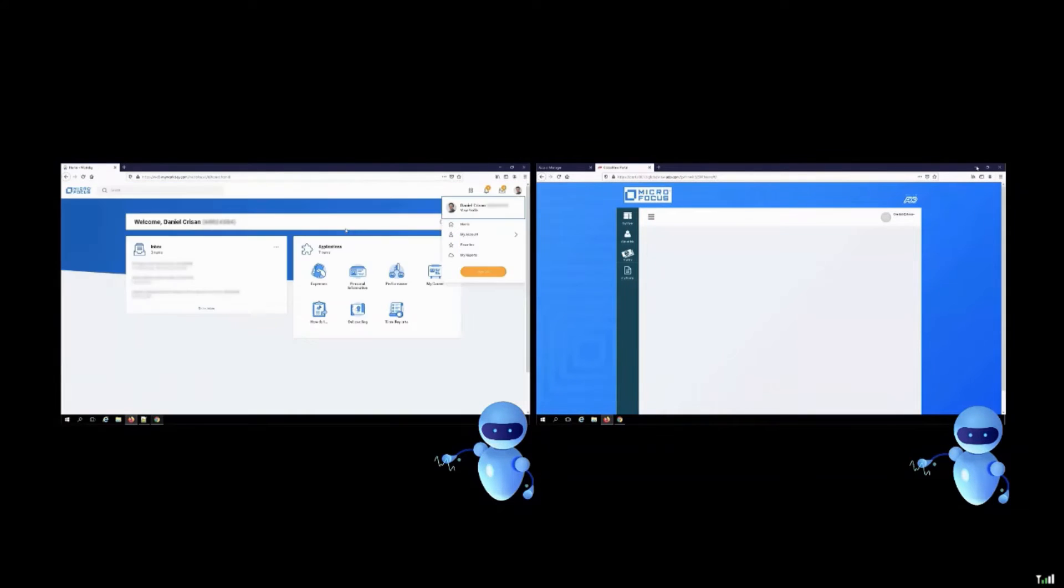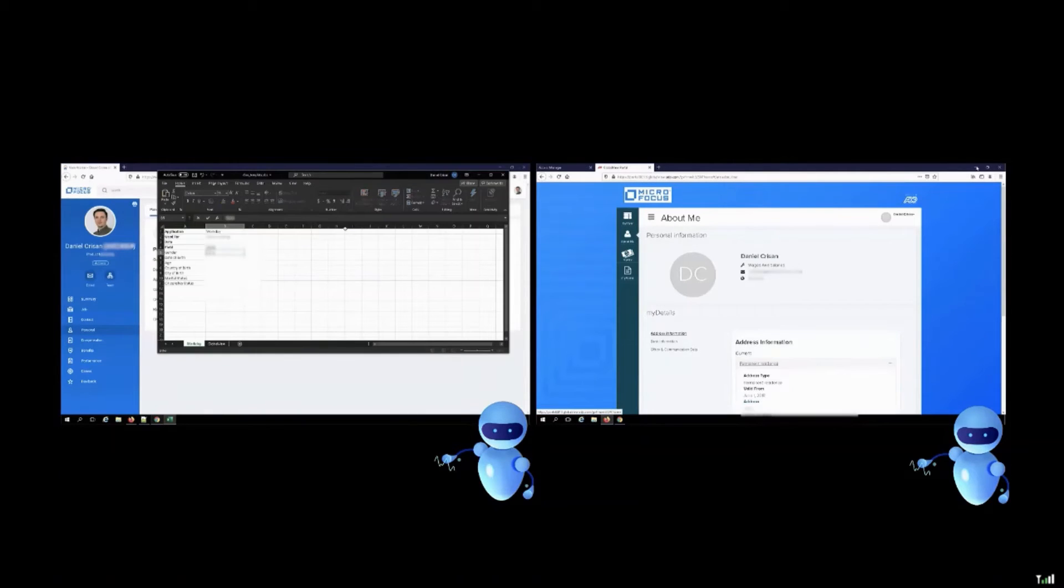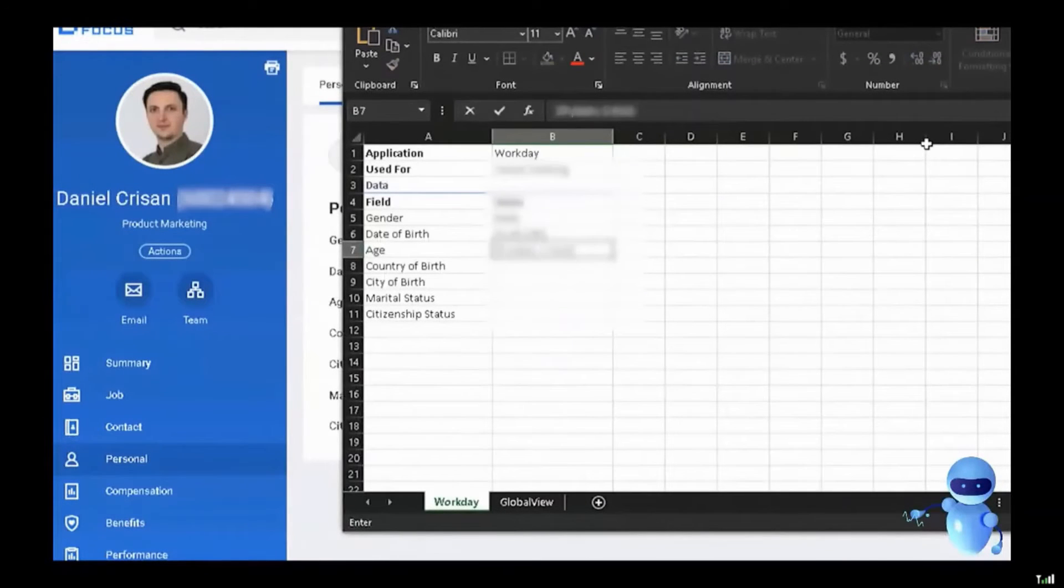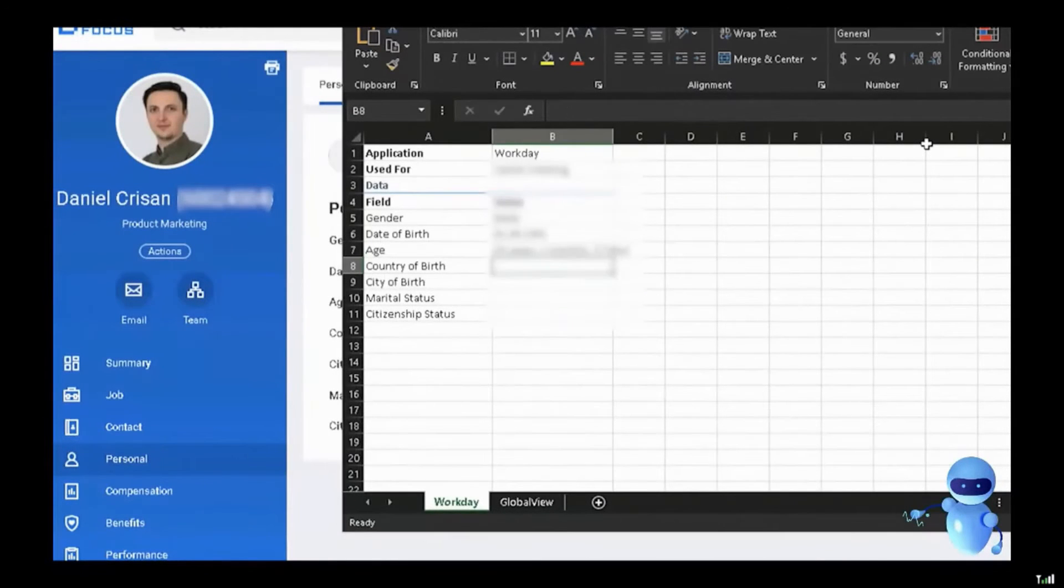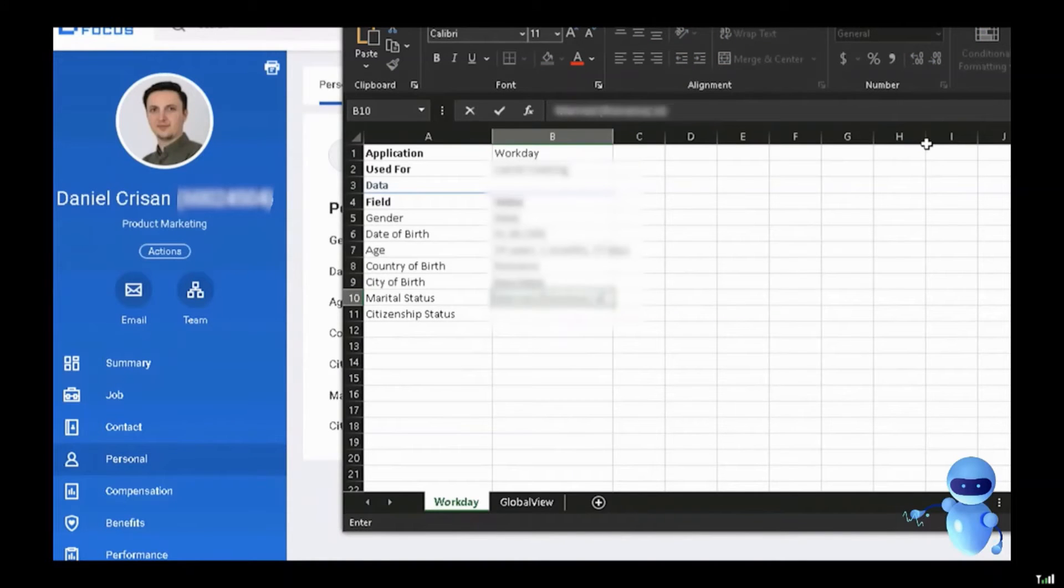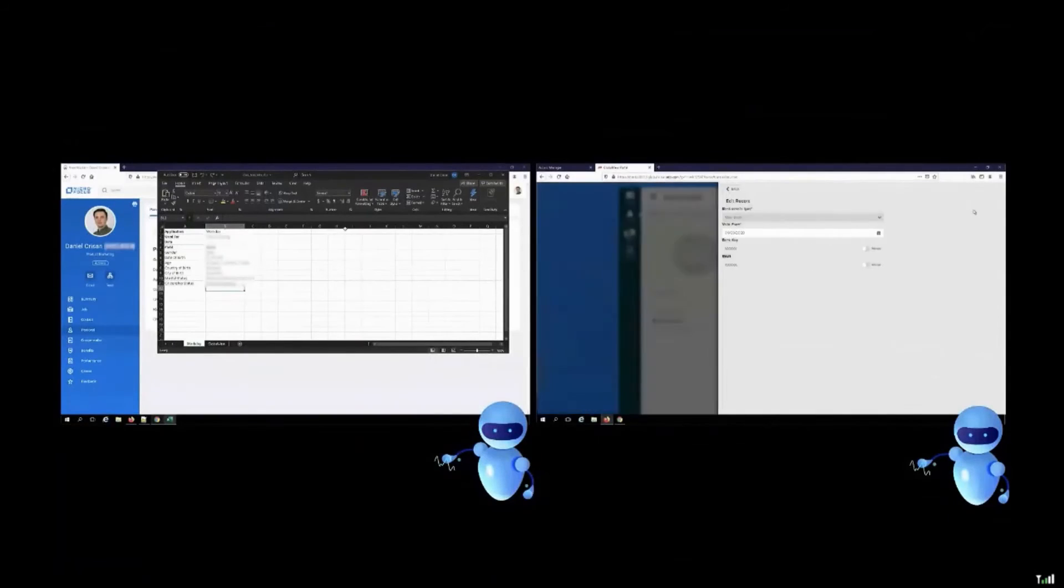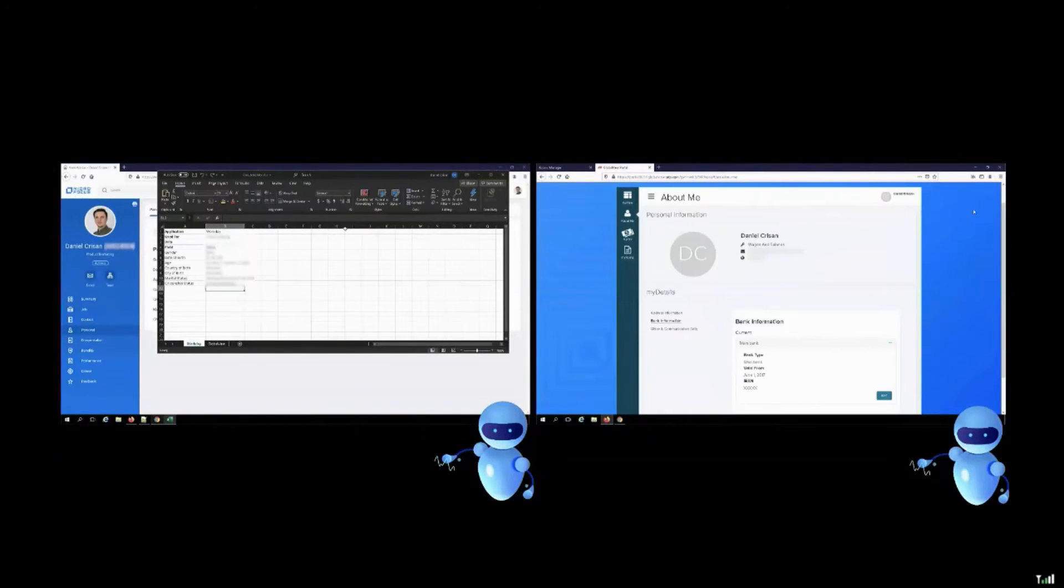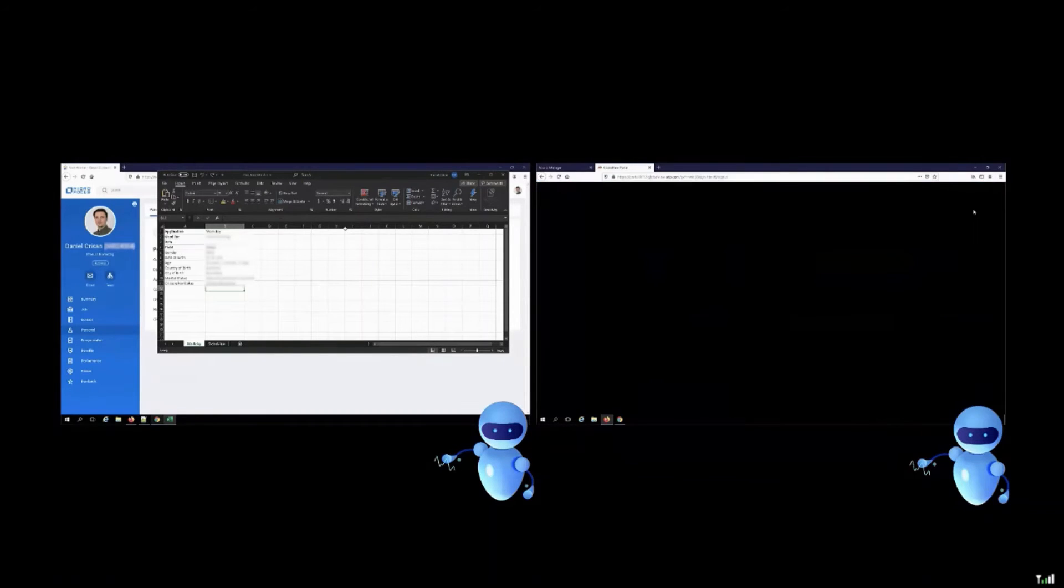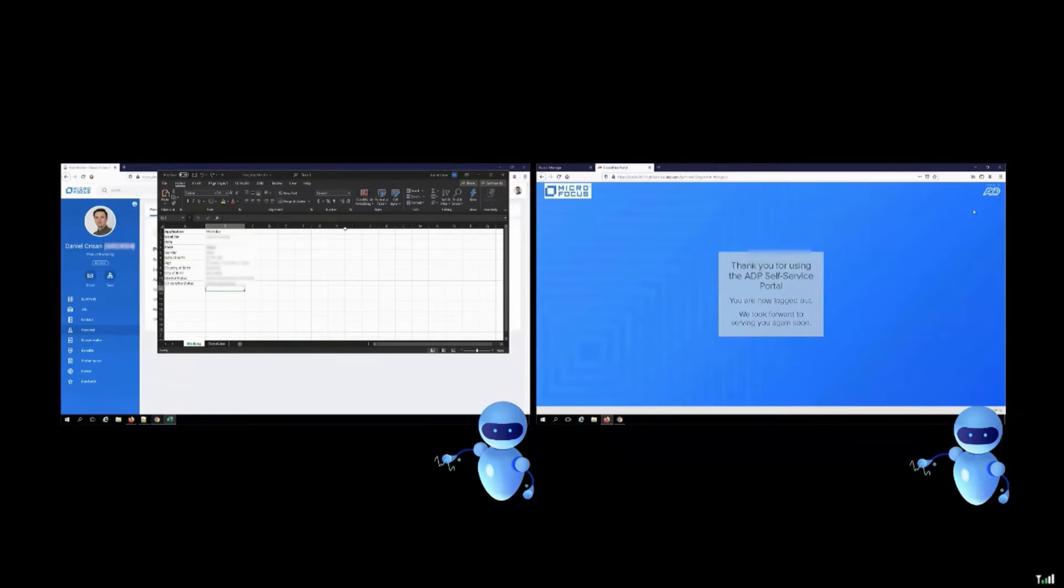The first robot, we choose to get the information and copy it to an Excel spreadsheet. So all the steps are done automatically by the robot. Of course, I blur out all the information because I don't want my information to be displayed. On the second robot, we gather the information by taking screenshots from the application, just for the purpose of the demo, to show you that we can take information in two different ways.